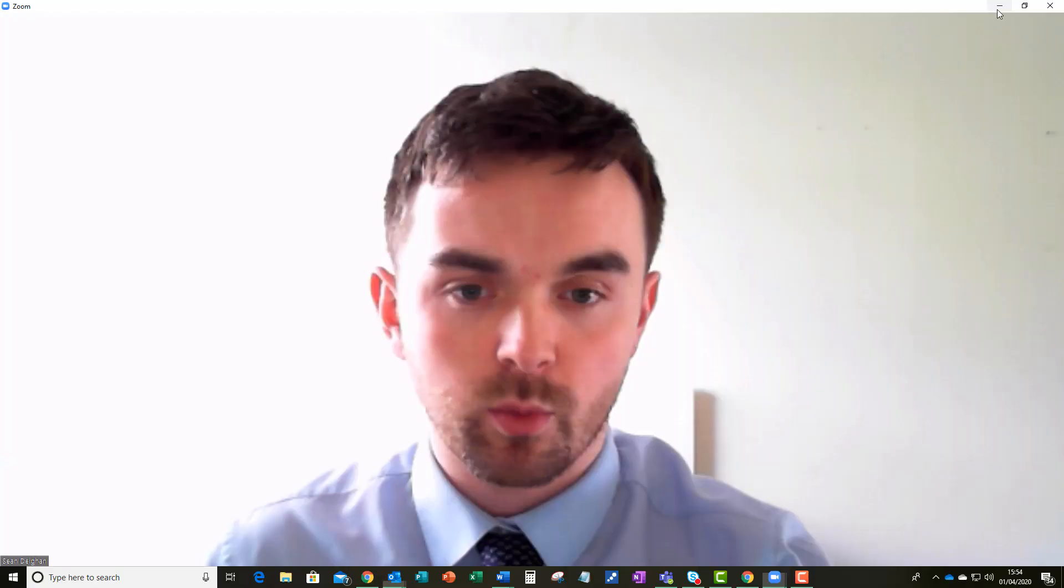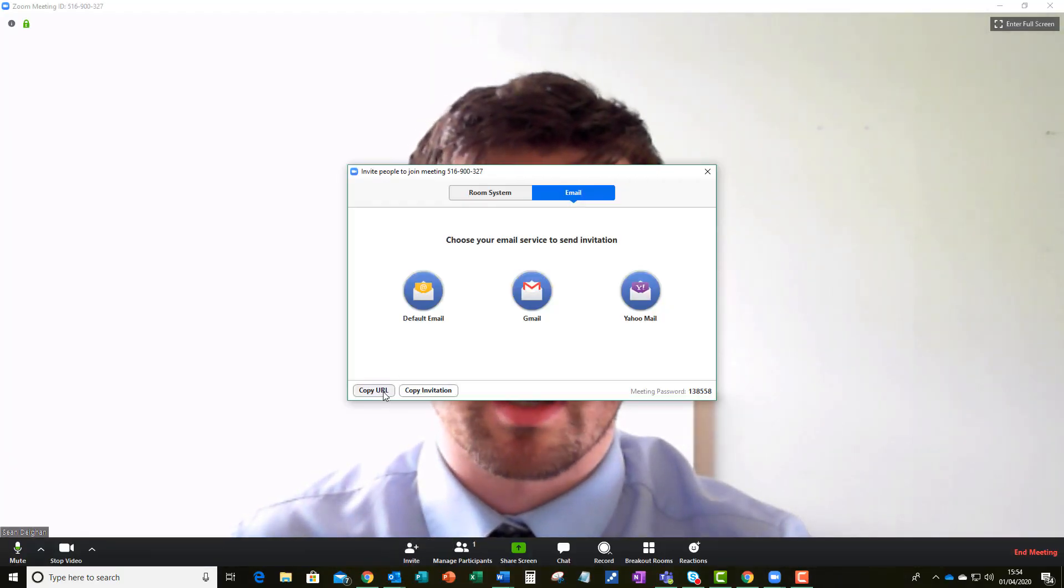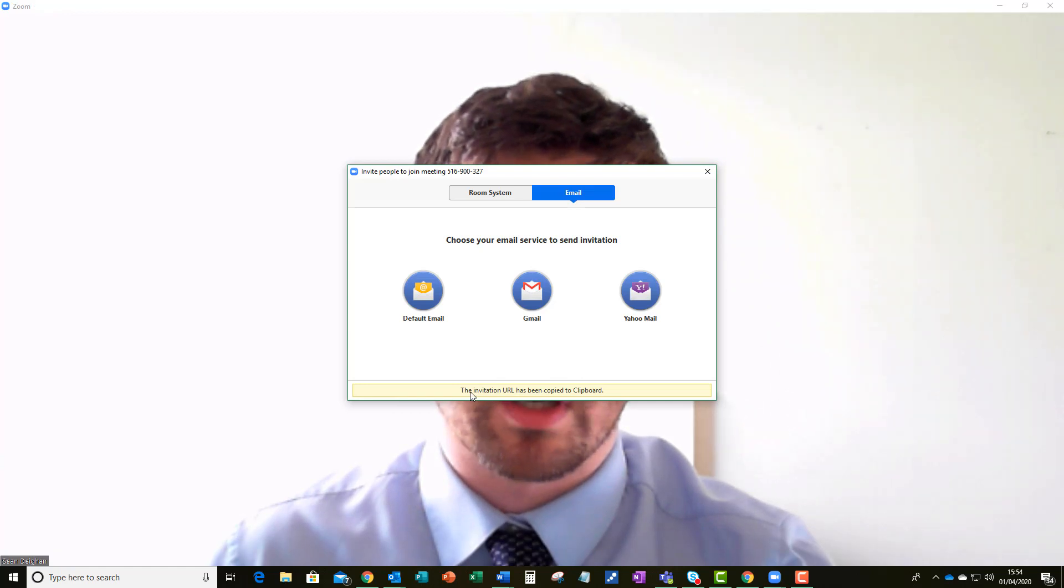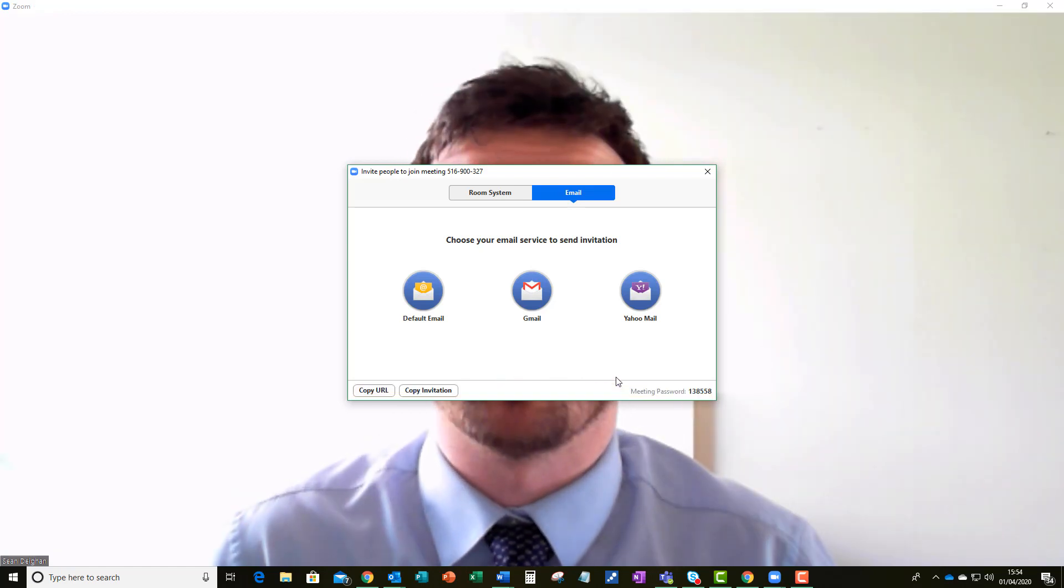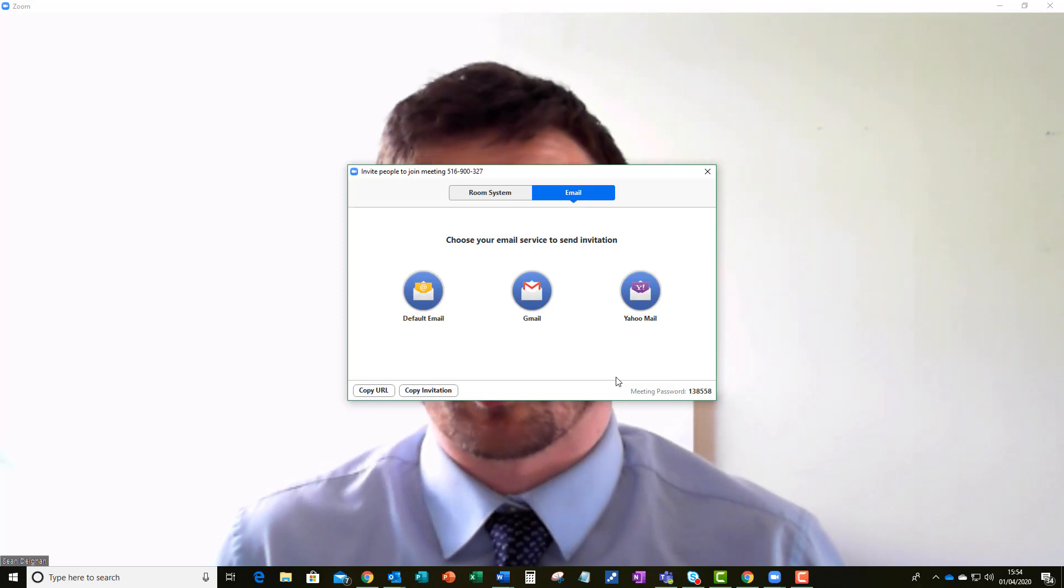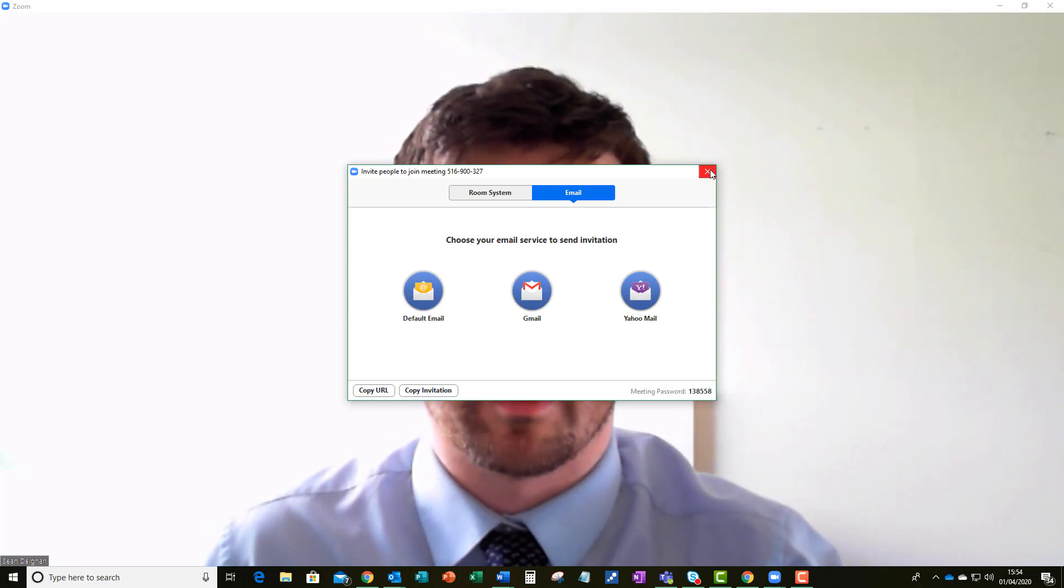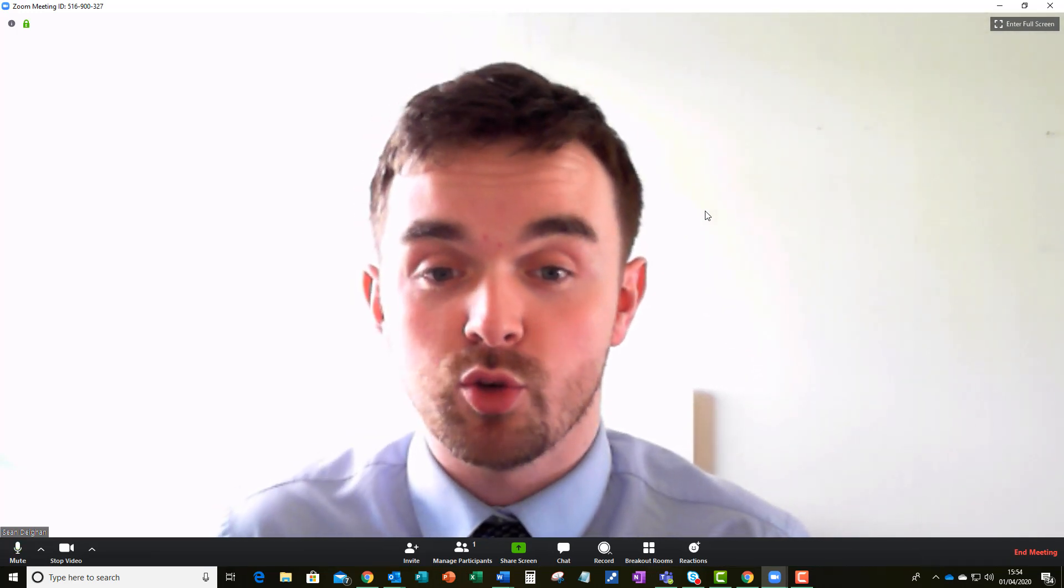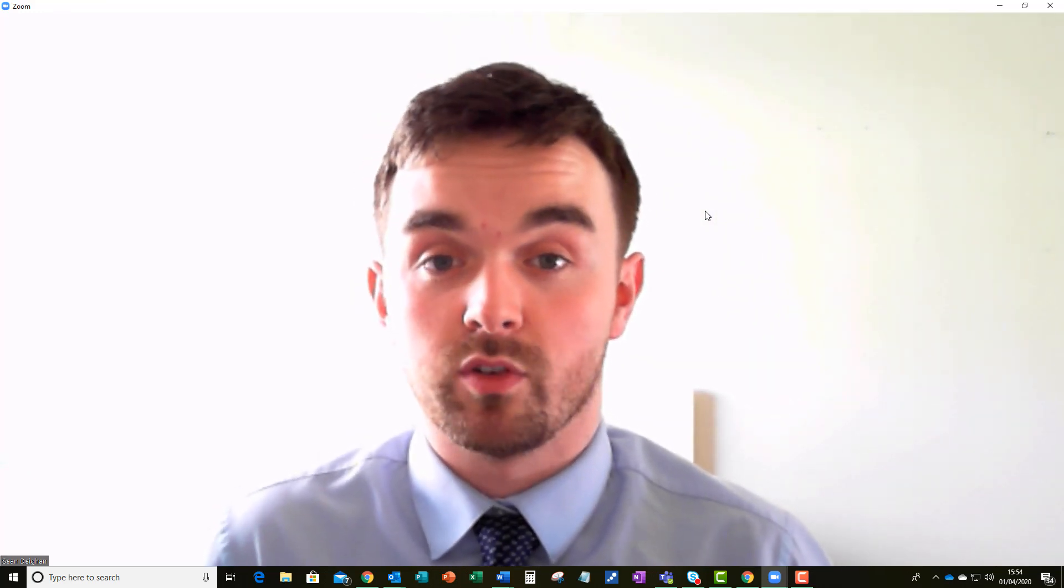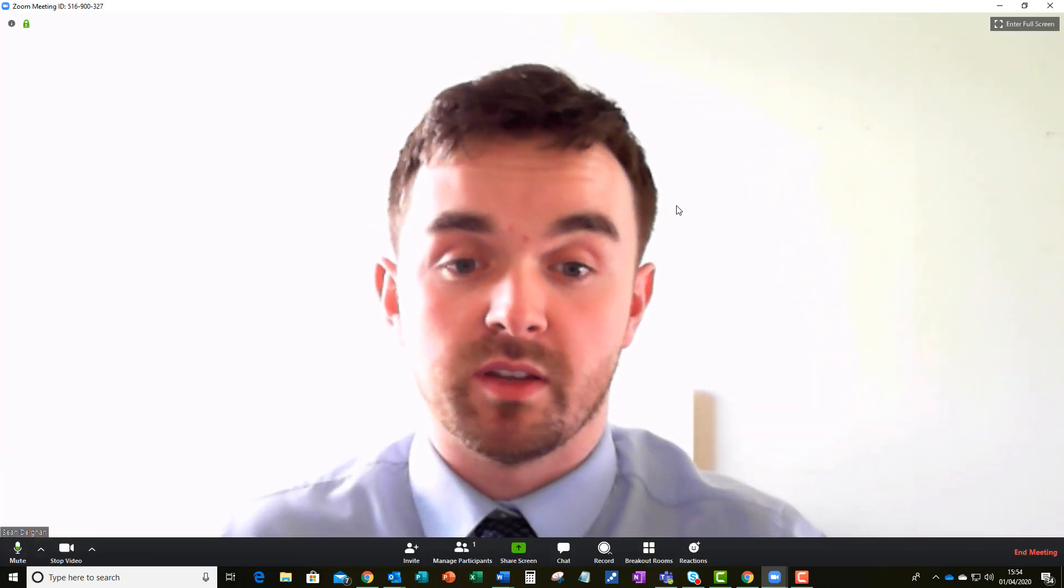So perhaps a better way of dealing with this is by inviting people and just simply copying the URL. Now as you'll see here the URL has now been copied to the clipboard. I can email that to the people who I would like at the meeting and as a sort of two-factor authentication type communication, you can just send them in a direct message the password to the meeting so that only they can access the meeting.